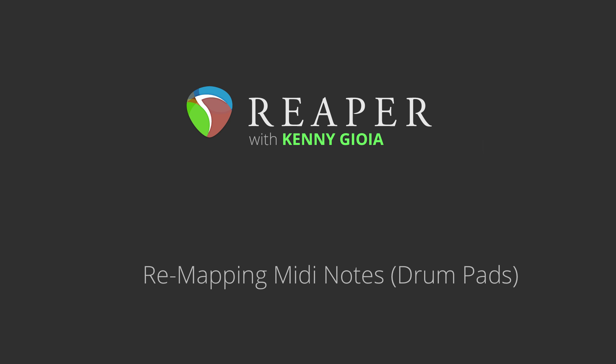Hi, I'm Kenny Gioia. Welcome to another one of my tutorials. In this video, I'm going to show you how to remap MIDI notes or controllers in Reaper.